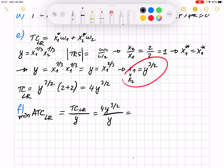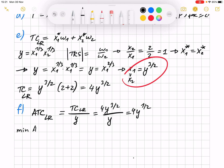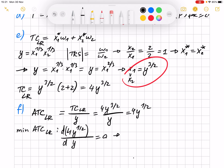As a result, the long run ATC is 4 times y to the power of 1/2. Then we have to find the minimum of this long run average total cost curve. Again, you can set it equal to marginal cost or take the derivative and set it equal to zero. I'll take the derivative with respect to y and set it equal to zero, which gives y equals zero.